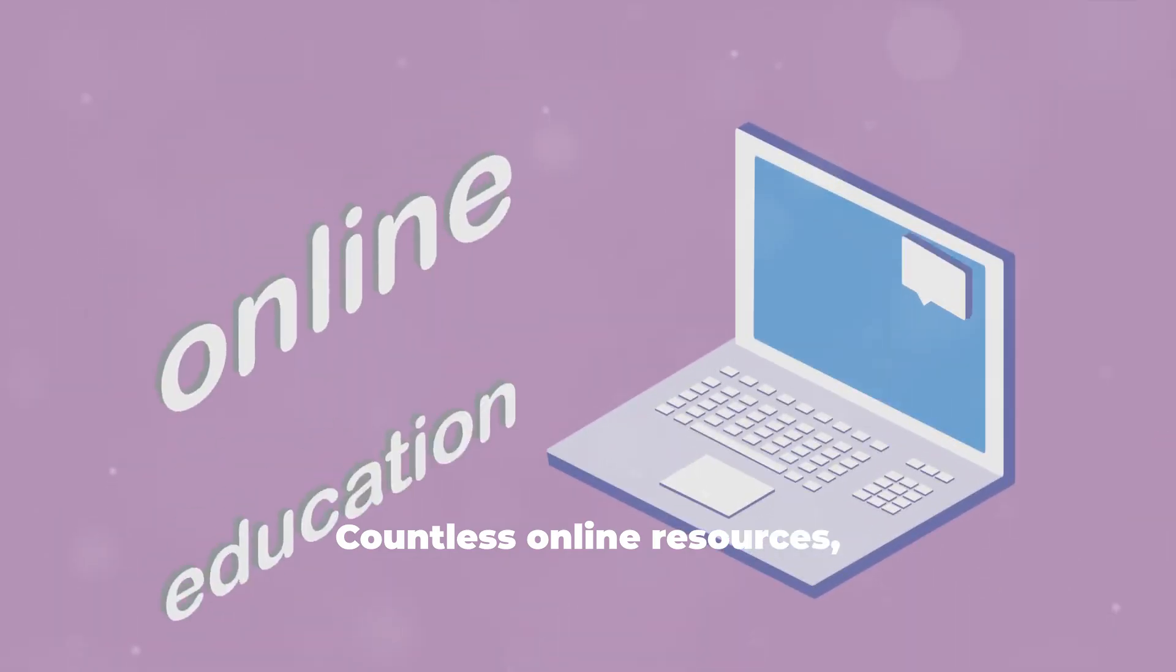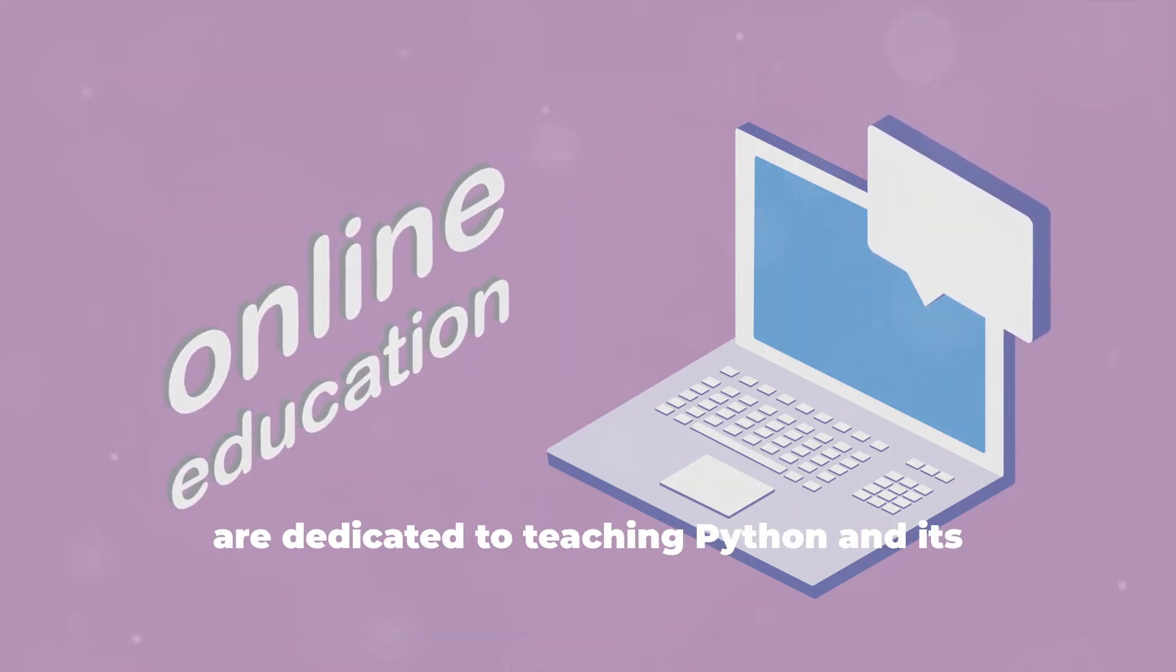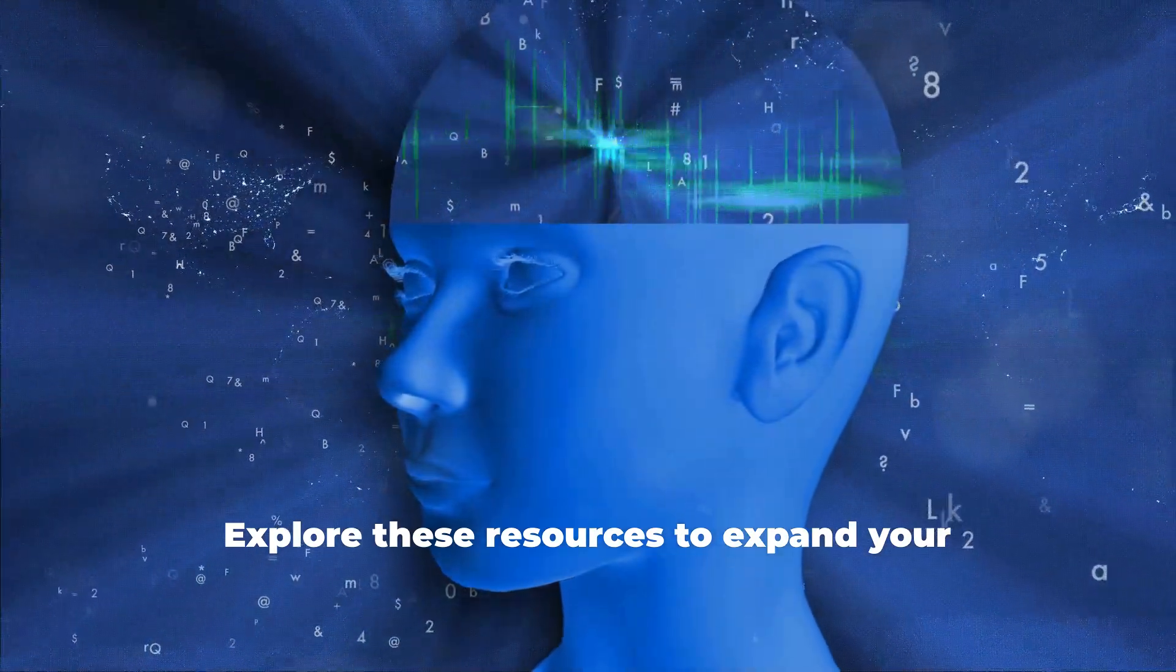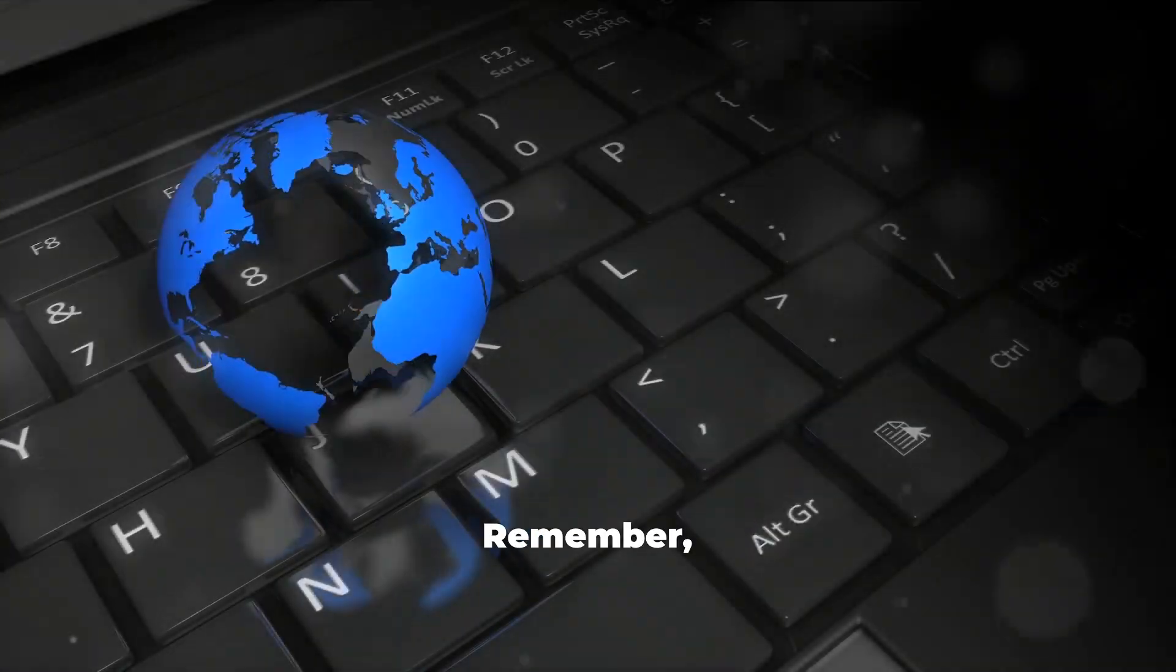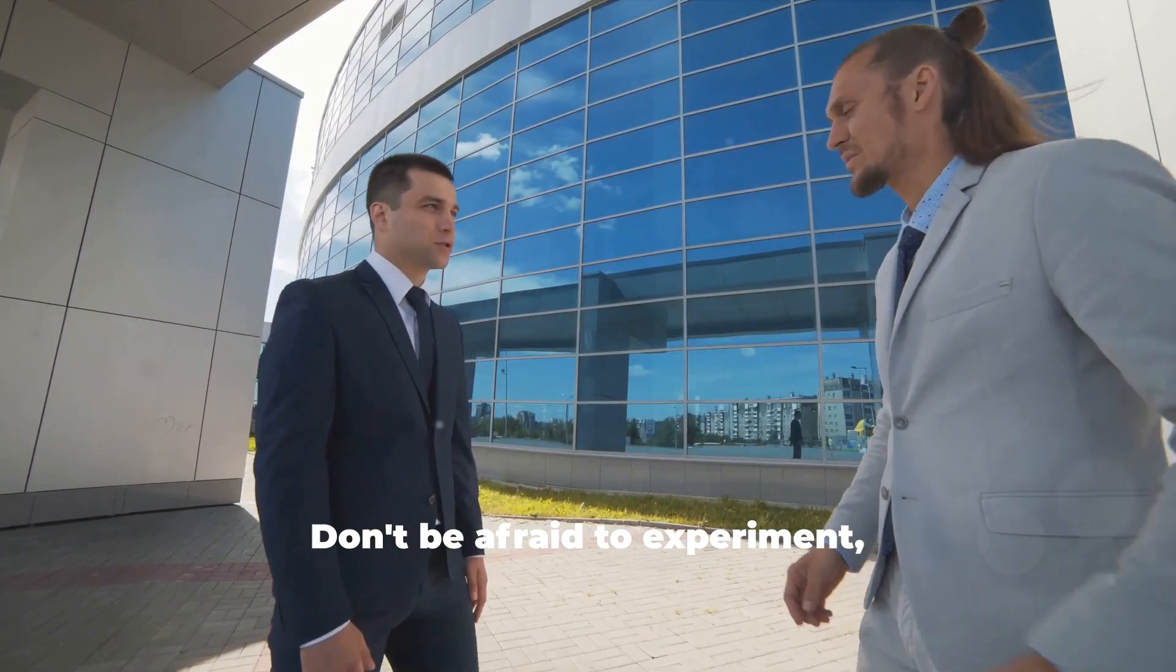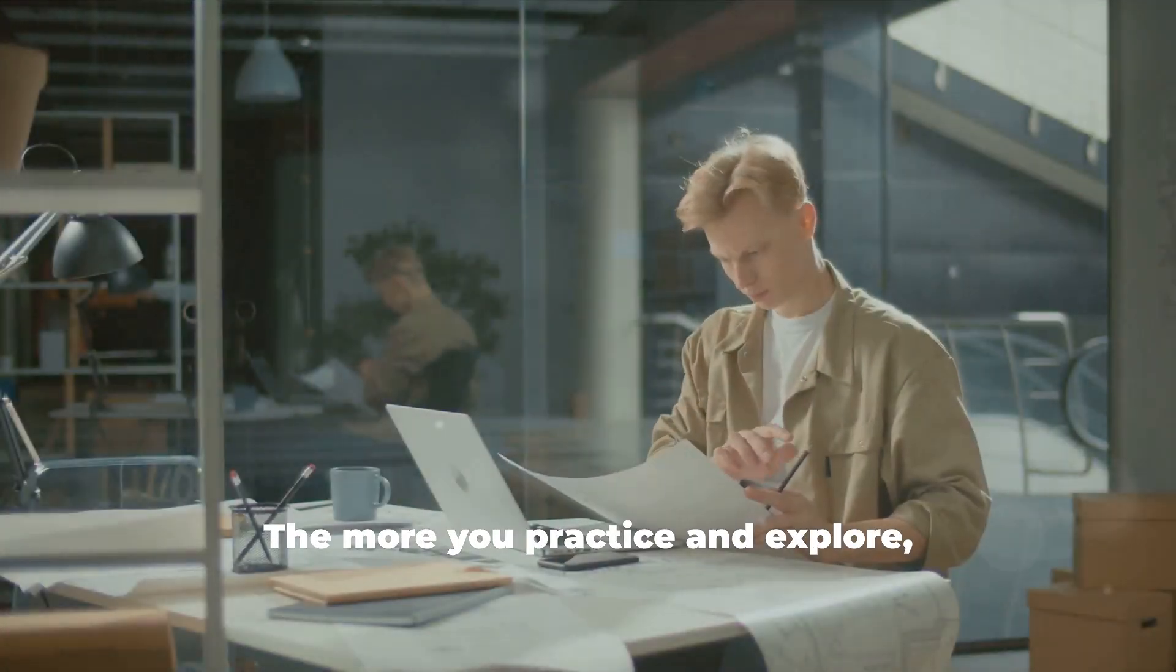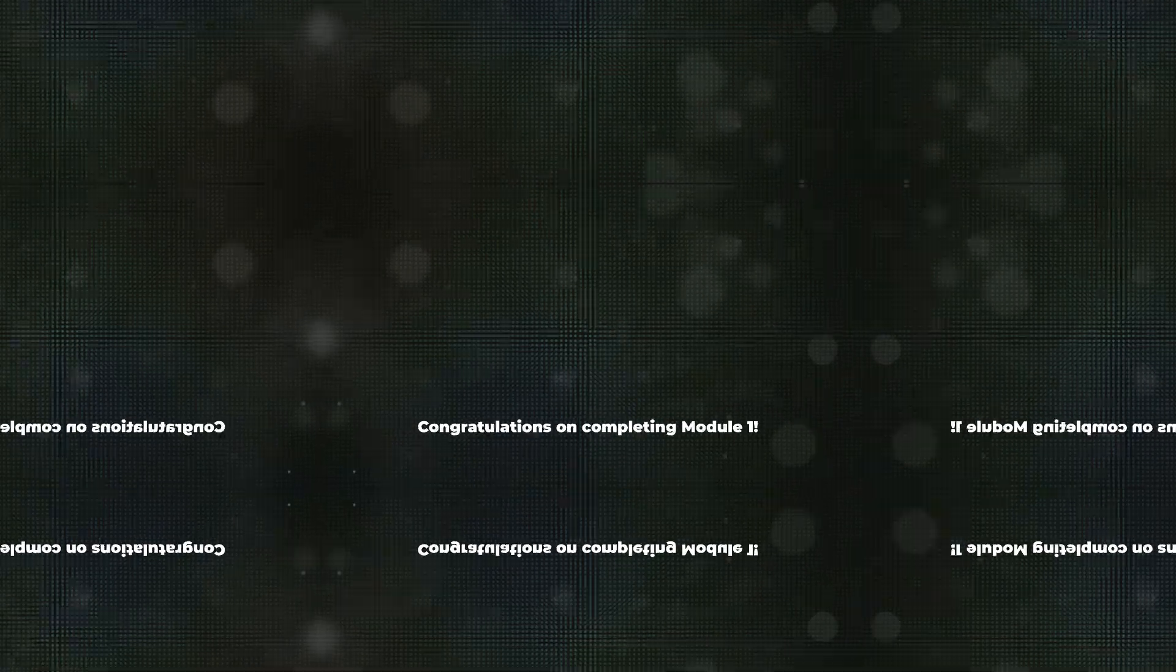Countless online resources including websites, blogs, and video tutorials are dedicated to teaching Python and its applications in AI. Explore these resources to expand your knowledge and find solutions to any challenges you encounter. Remember, learning Python is an ongoing process. Don't be afraid to experiment, make mistakes, and seek help when needed. The more you practice and explore, the more proficient you'll become in using Python for AI.